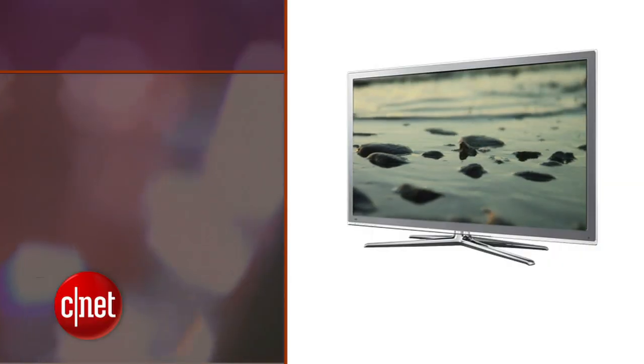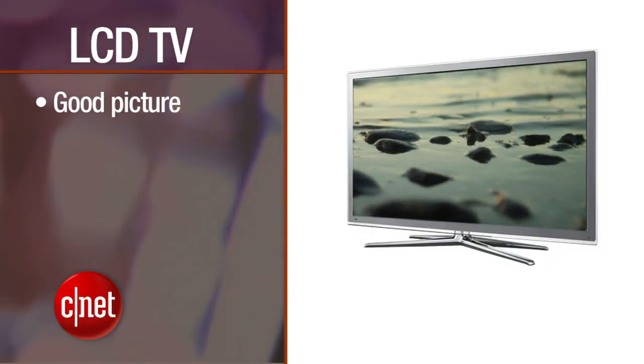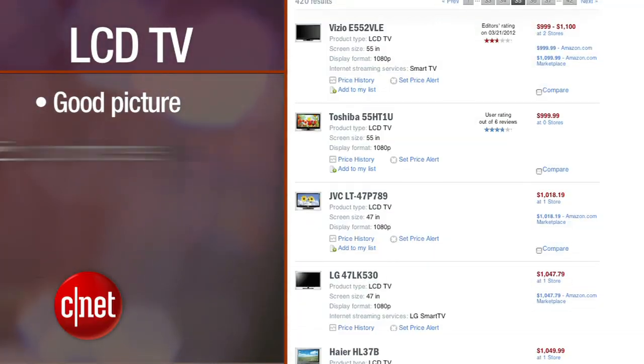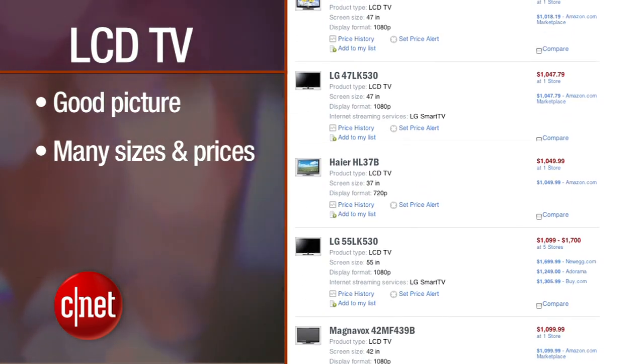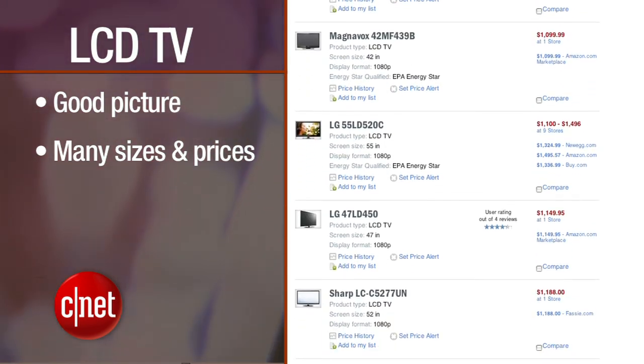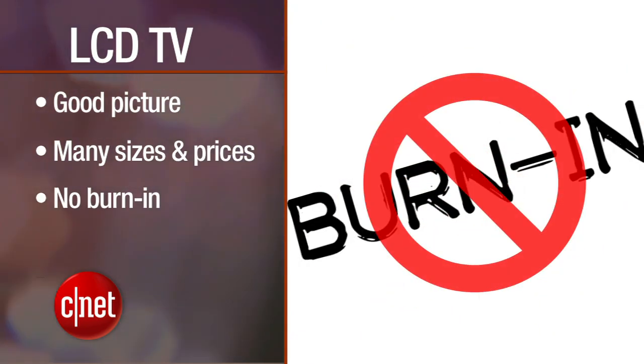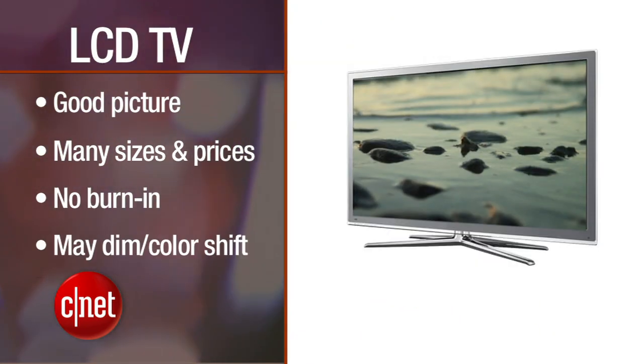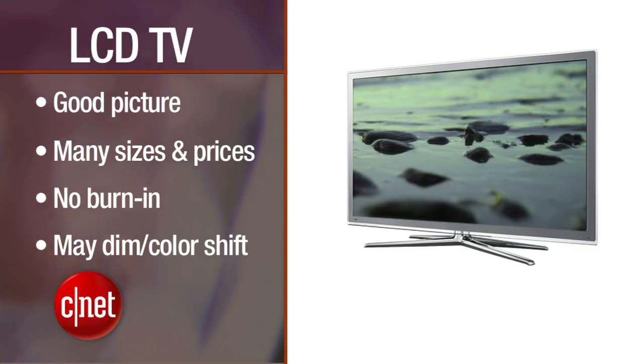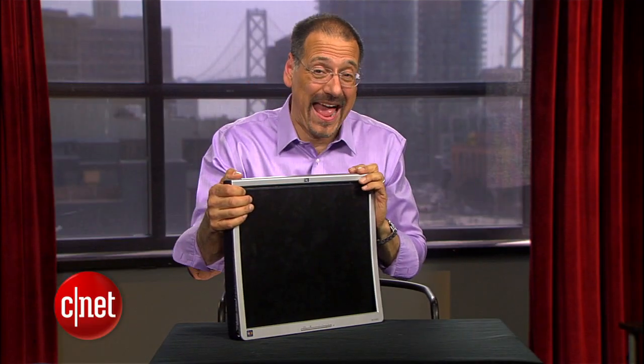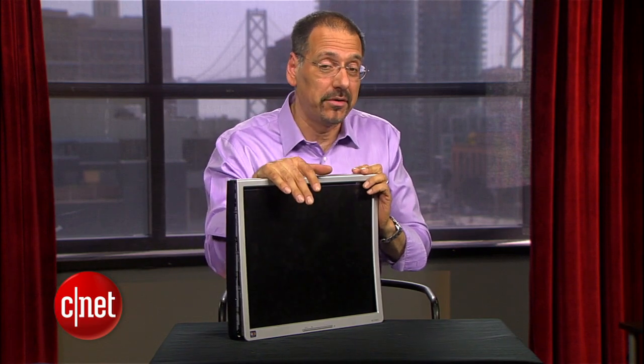LCD, or liquid crystal display, has long been the volume leader — probably what you have in most or your only TV right now. LCD TVs are known for good to very good picture, a wide range of sizes and prices from low-cost portables to big-dollar 55-inch TVs. They don't suffer from burn-in, but they do dim and tend to color shift as they age. These LCD TVs are actually the same technology as your flat panel computer monitor or the display on your laptop.